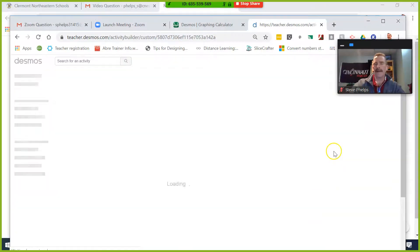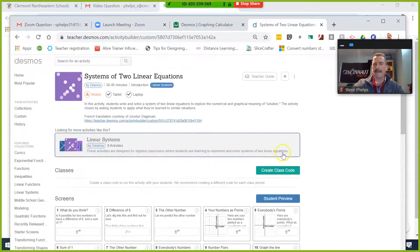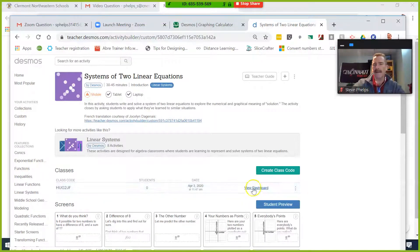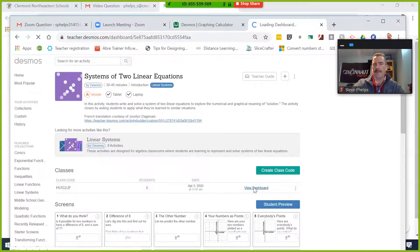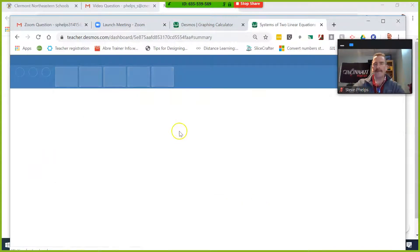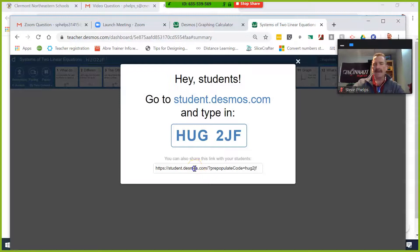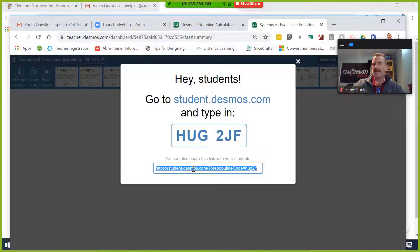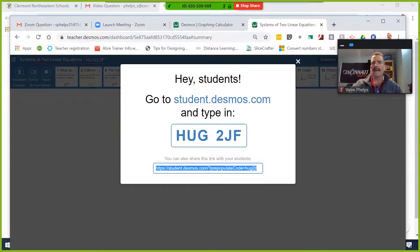All right, so I've created my class code and I view the dashboard. I would simply take that link and get that link to my students. Either I would place that in the chat window, so if I copy that.